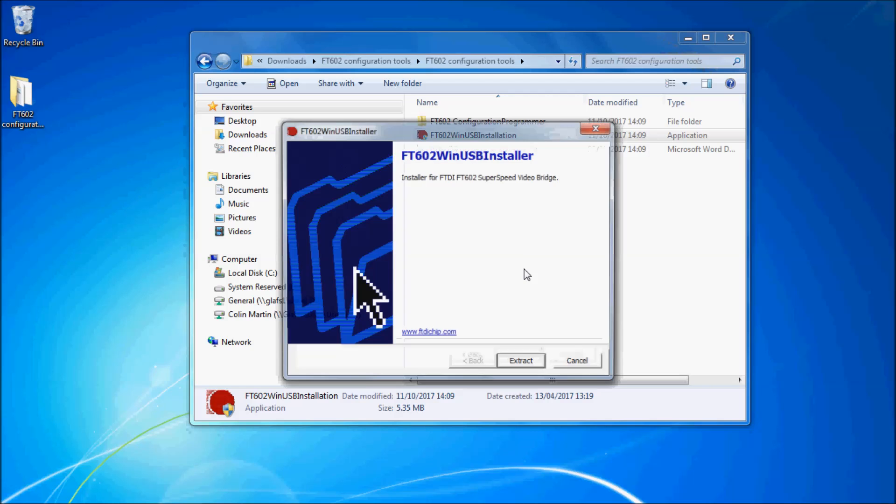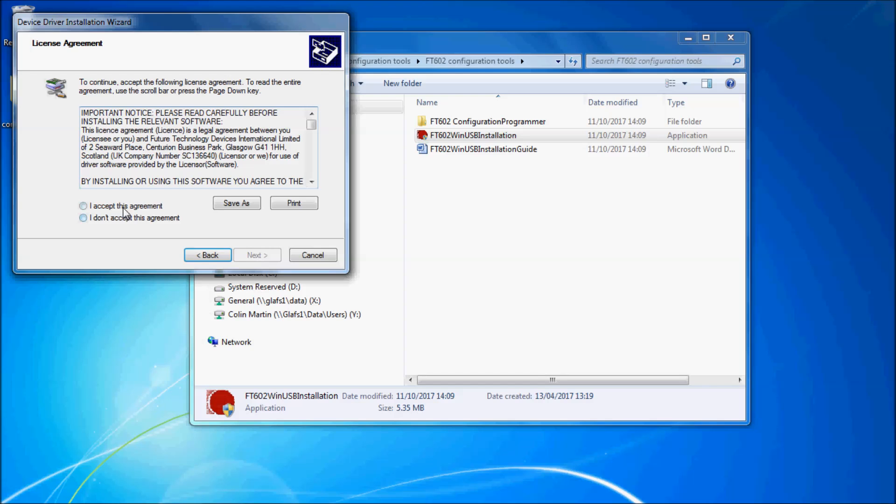Double click on this to run the WinUSB installer and follow the on-screen prompts. The WinUSB driver should have successfully installed.